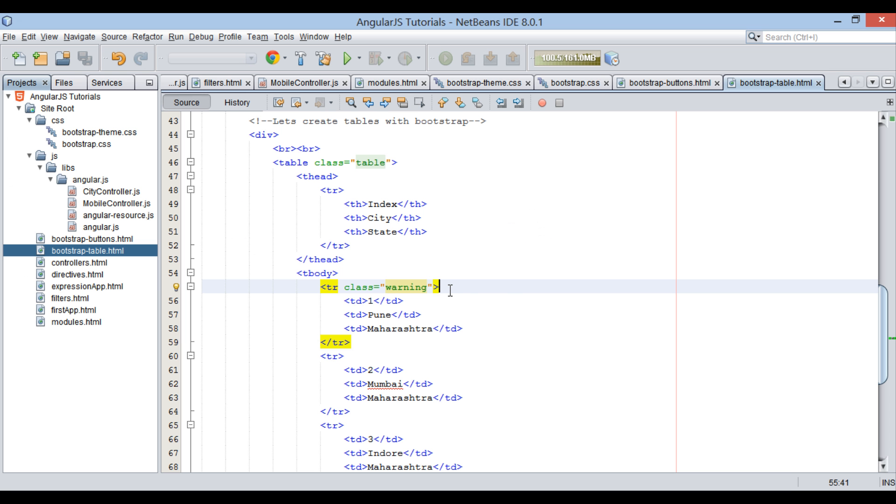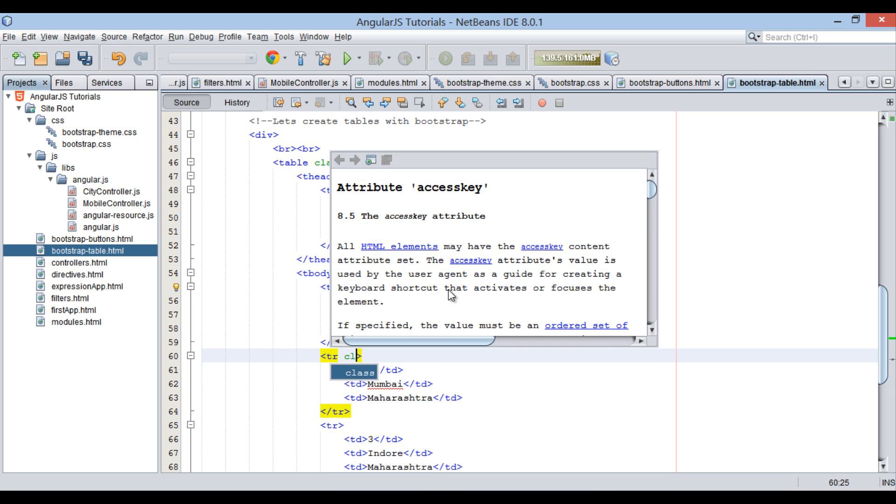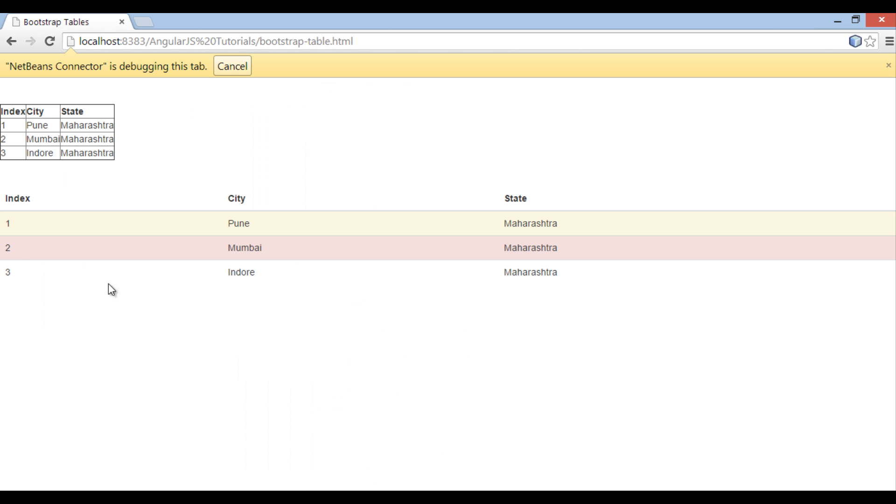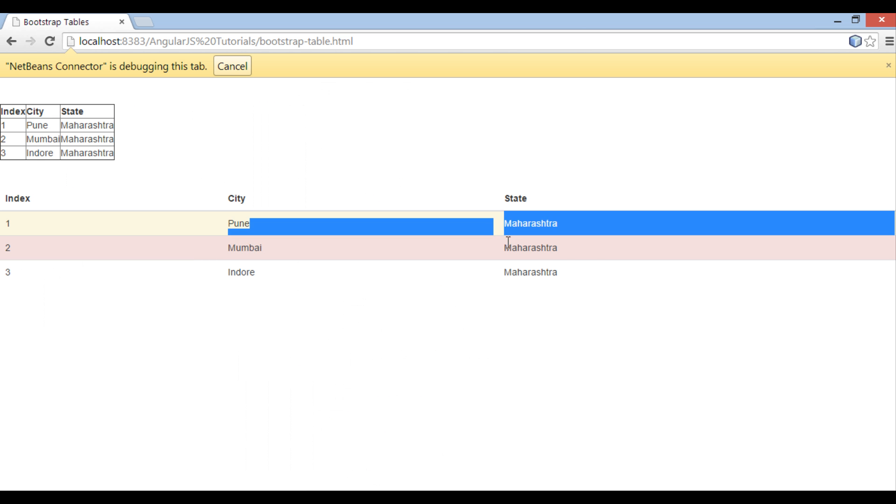Similarly. Provide danger class to second row. And you can see on browser second row gets rendered in danger color.